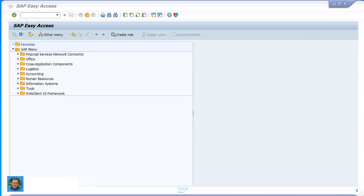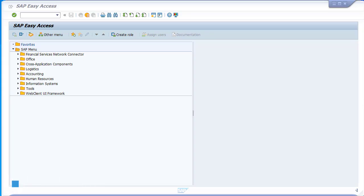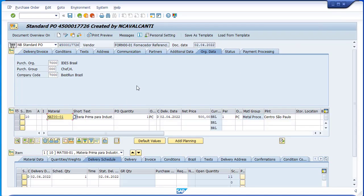Hello everyone, welcome to another video. Today we will try to clear some doubts or questions regarding purchase order printout. I will use a PO that I have created in order to do this demonstration, and I will try to show what we need to do in order to configure the system to perform the printout.